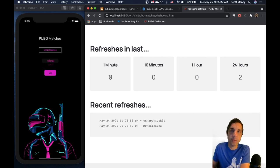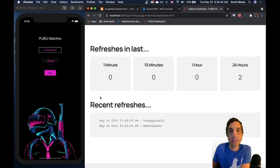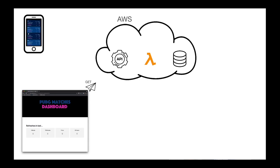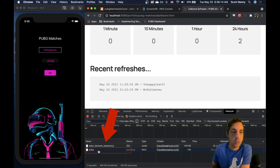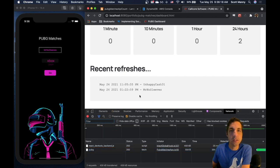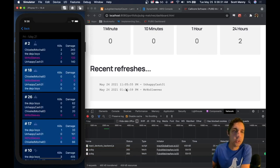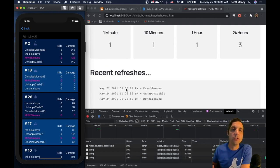Let's take a look at the original implementation of the dashboard. What you see here is a simulator for an iPhone app I built called PUBG Matches, and on the right is a dashboard web app I built to monitor the usage of that app. Whenever the app requests new match data, it makes an API call and records a record in a DynamoDB table. The dashboard then reads that data periodically — you can see here in the network console it makes a call every 10 seconds. The problem is if I request more data, we won't see it on the dashboard for up to 10 seconds.